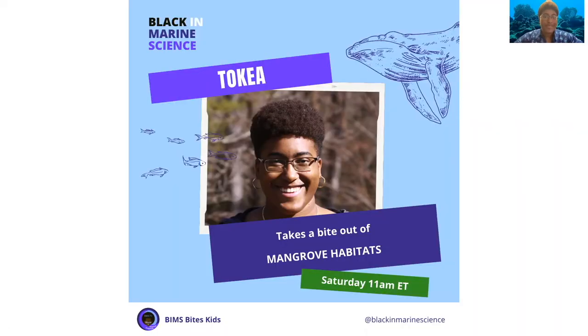Welcome to BIMS TV. I'm Takiyah Payton and this is BIMS Bites Kids, and today I'll be biting into mangrove habitats.